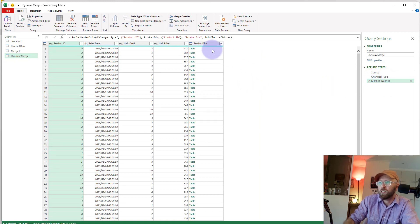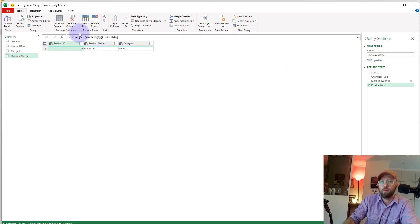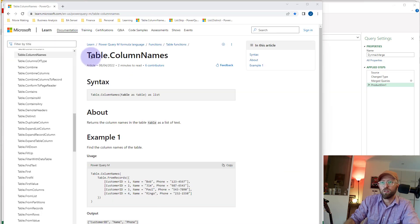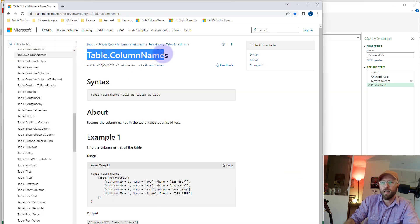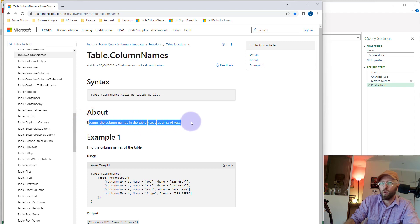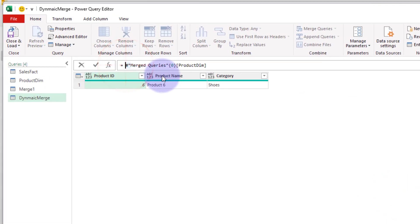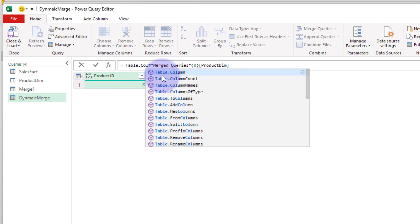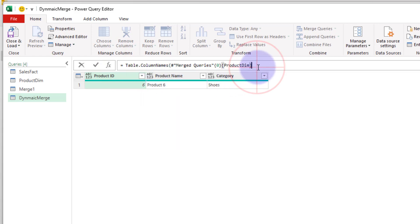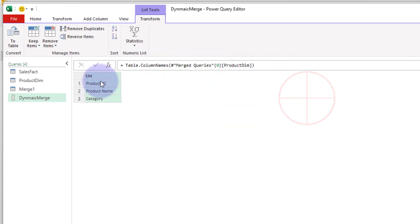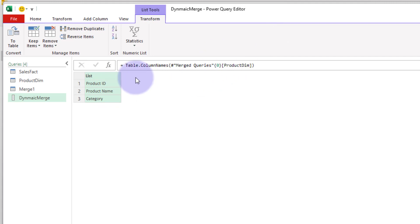What we'll do is go into the merge step, delete the expander, click into the table to open it up. We're going to use two new functions. The first function is called `Table.ColumnNames` — it basically returns a list of column names. So we expand into the product dim query and then we say `Table.ColumnNames` and close it up. Now we basically have that dynamic list of column names.